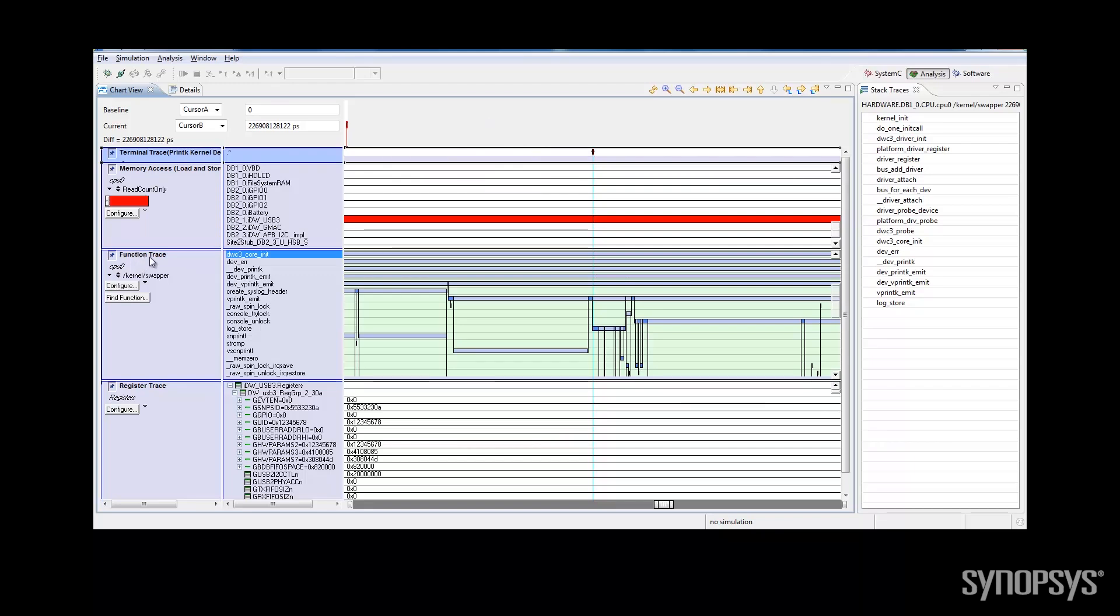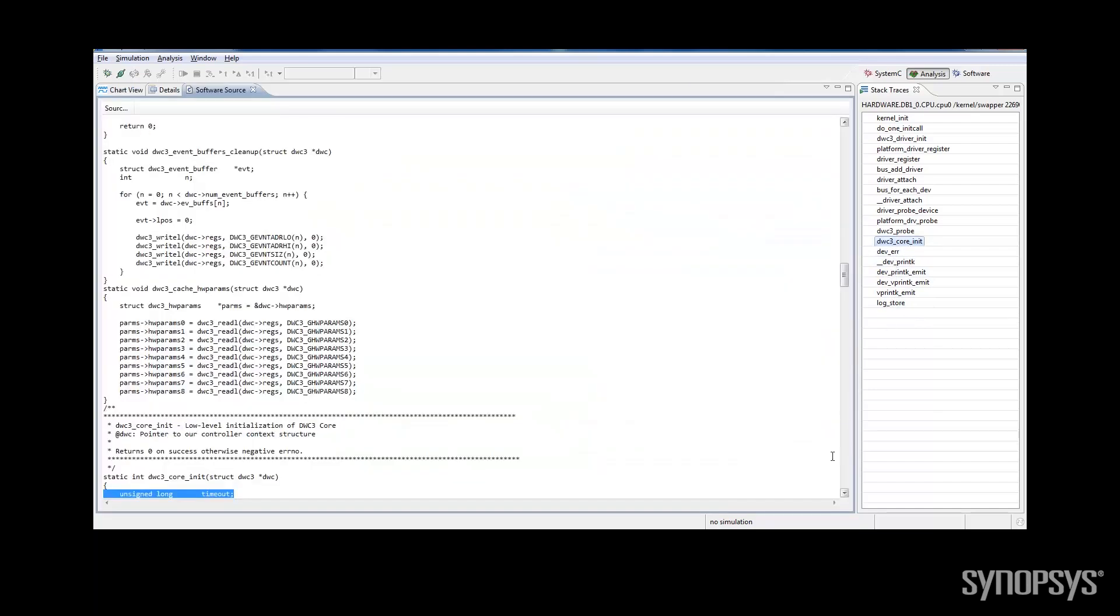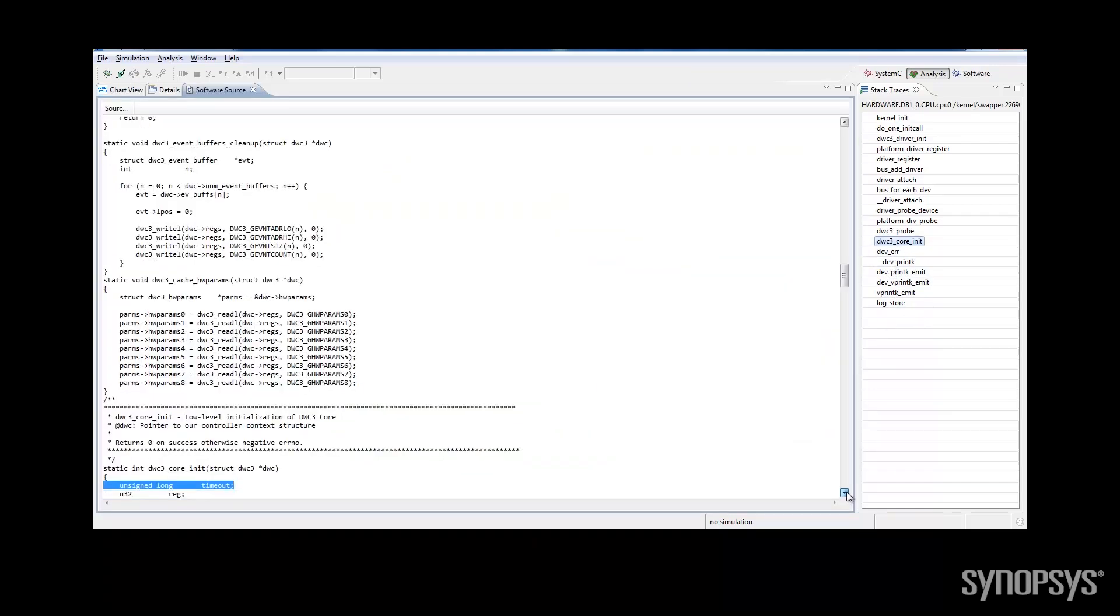The view of the function activity and the stack trace lead me to the driver function that might be causing this error.